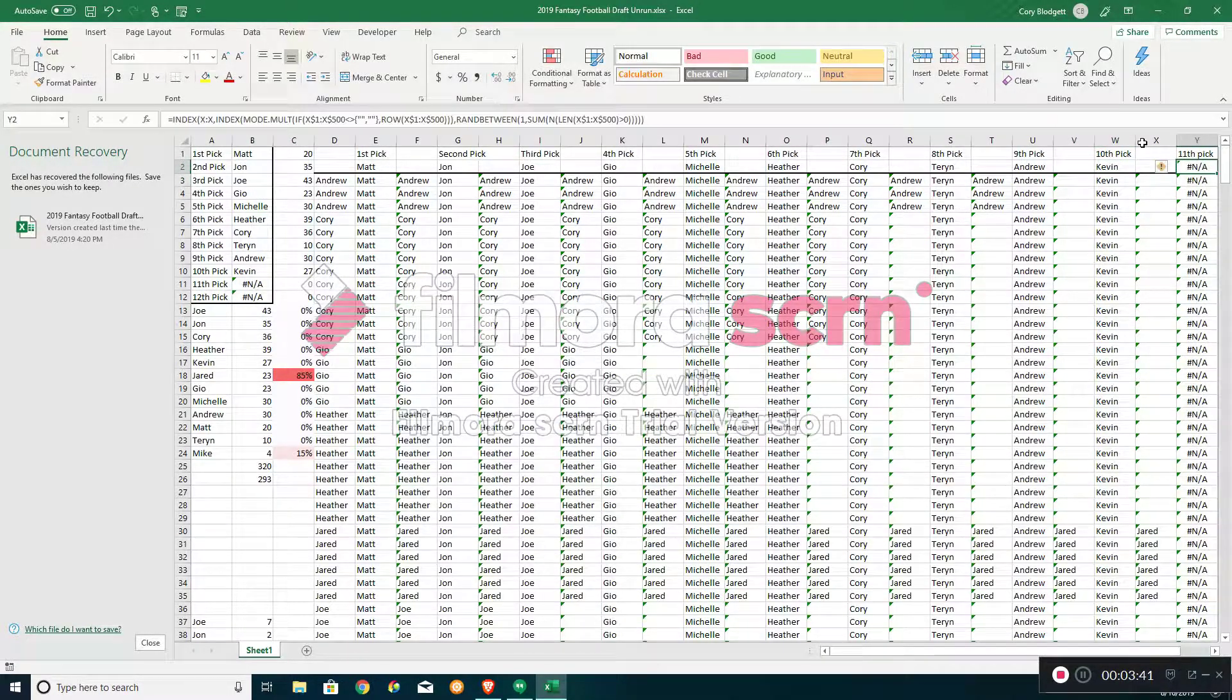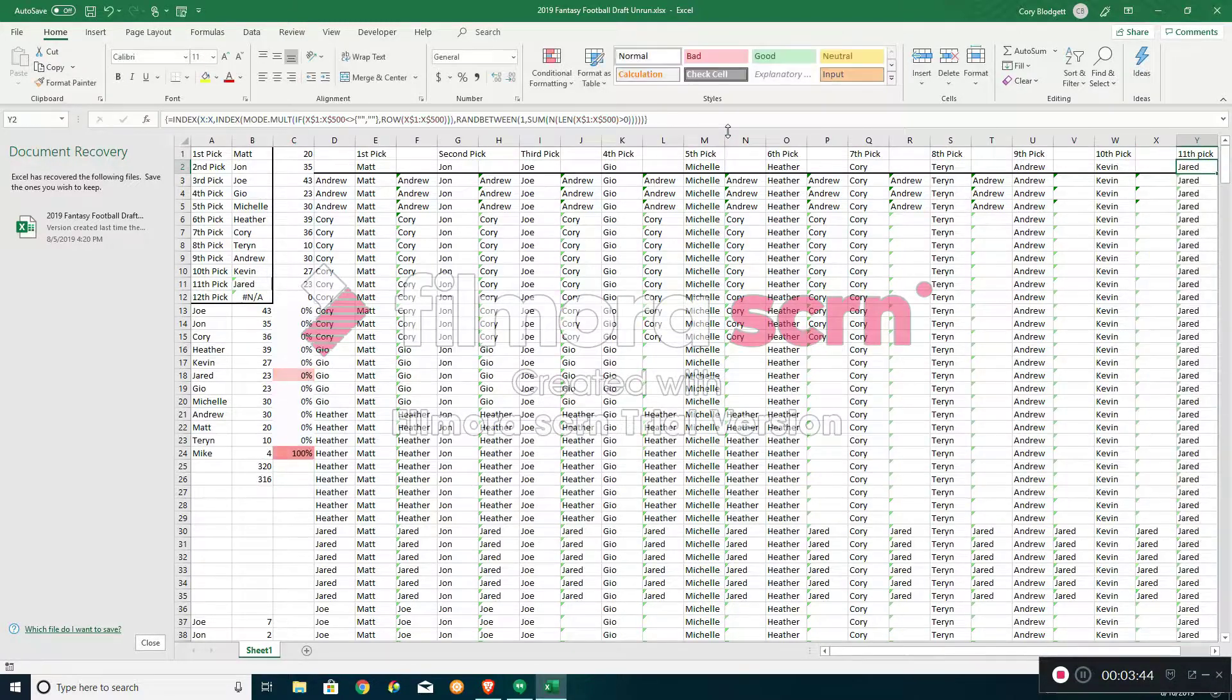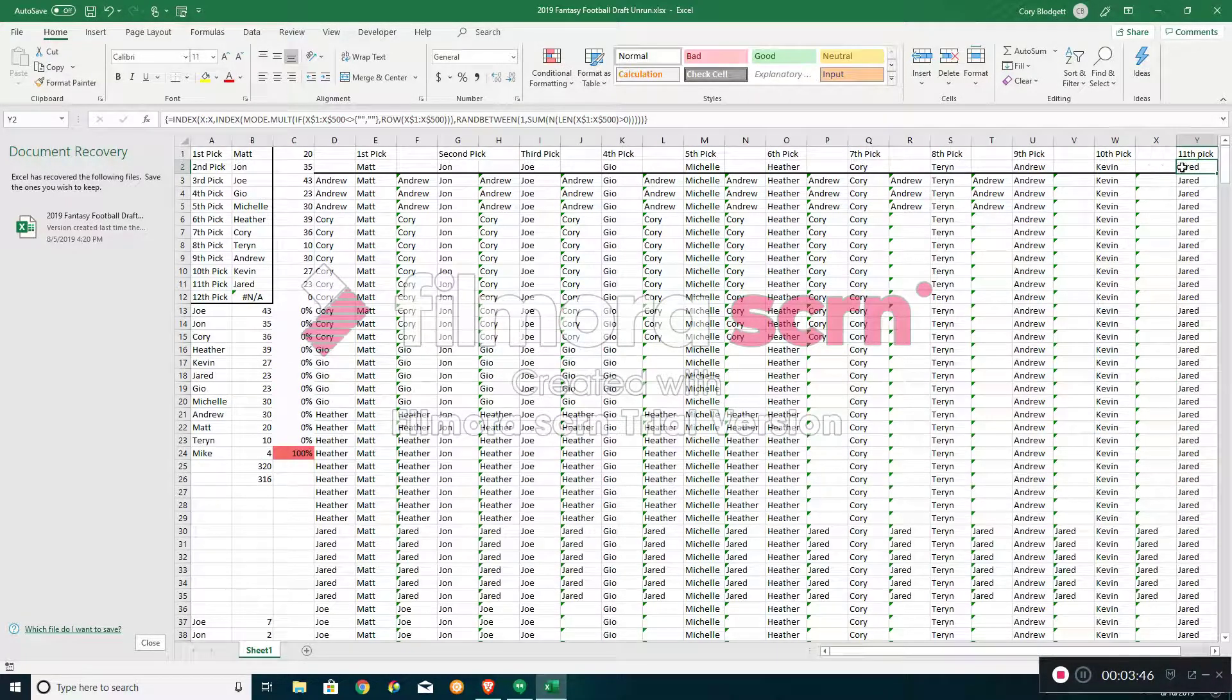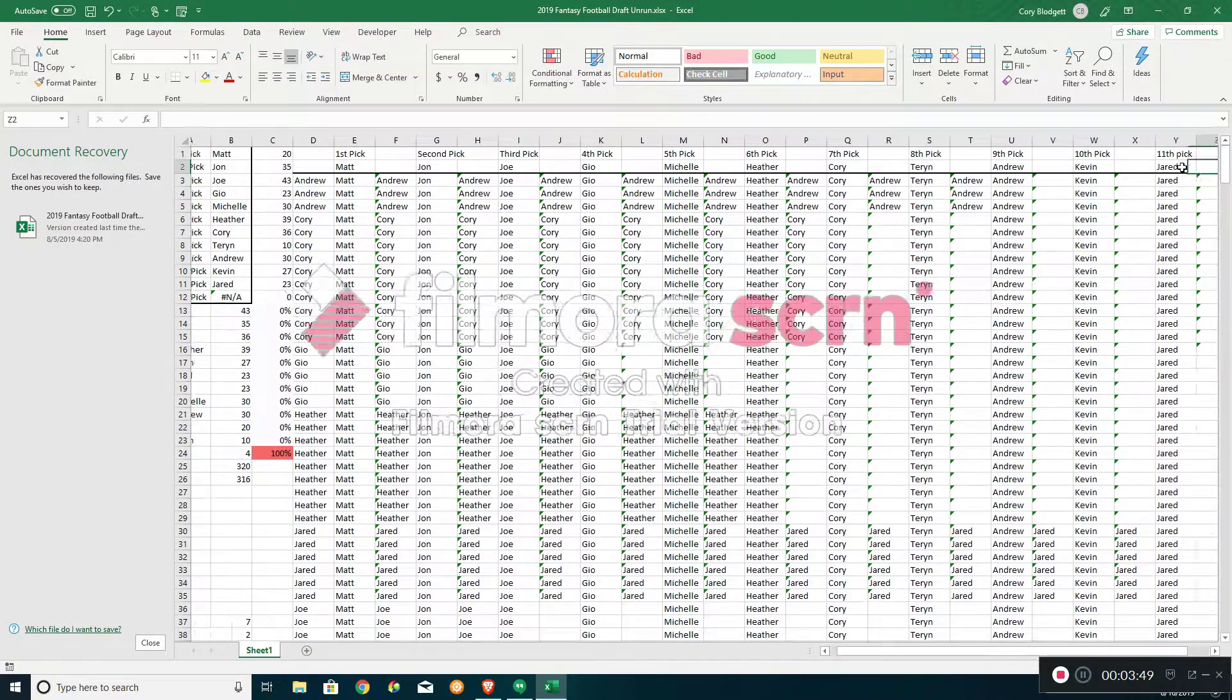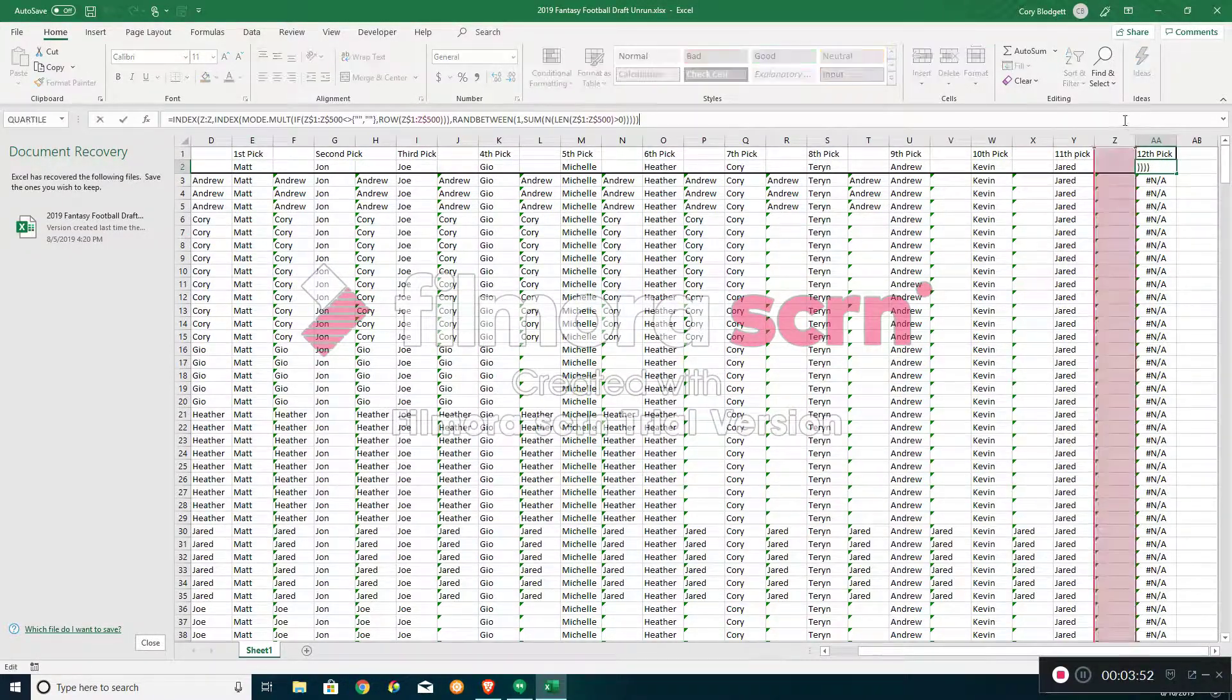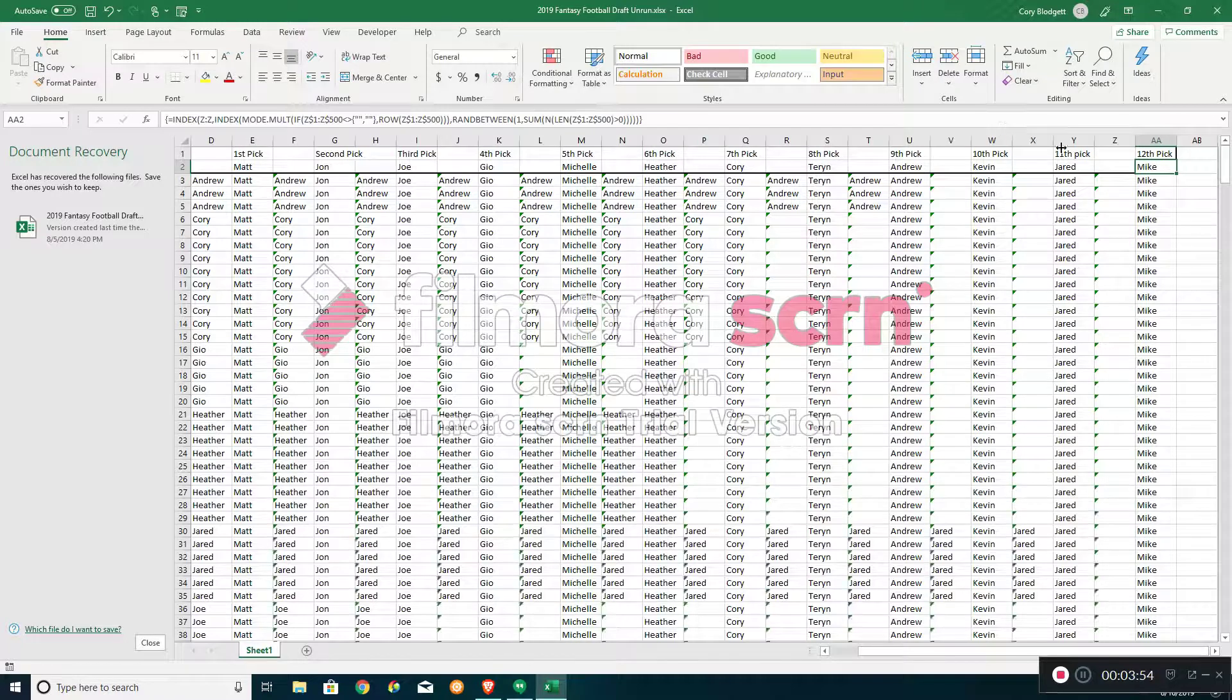Tenth pick is Kevin. Kevin's tenth pick. Eleventh pick is 85% chance, and it is Jared. Eleventh pick.